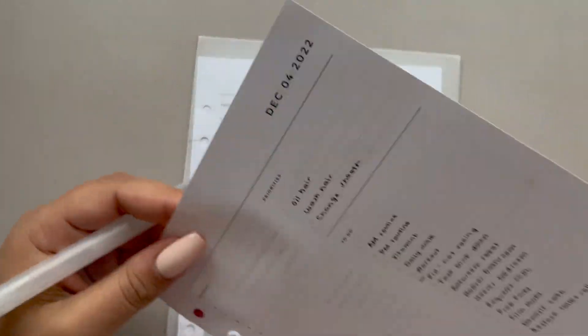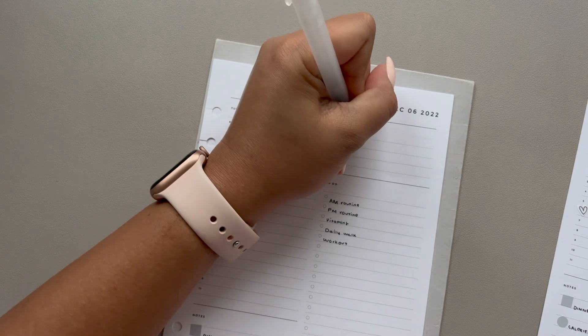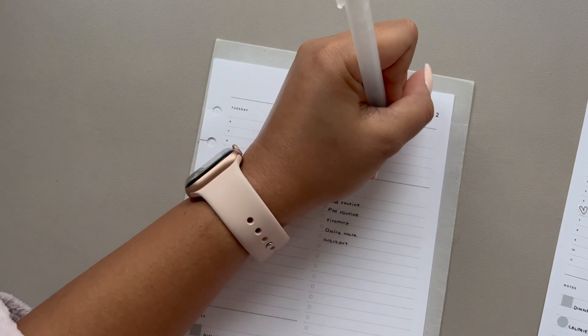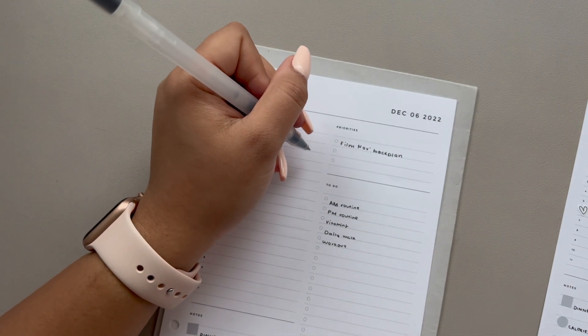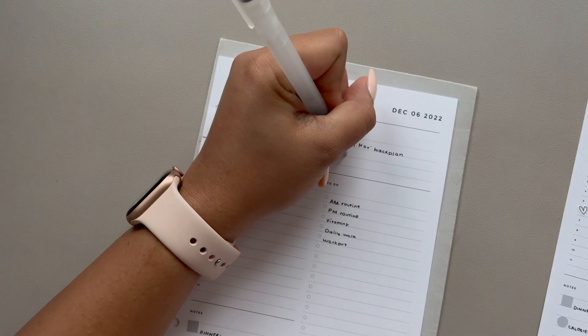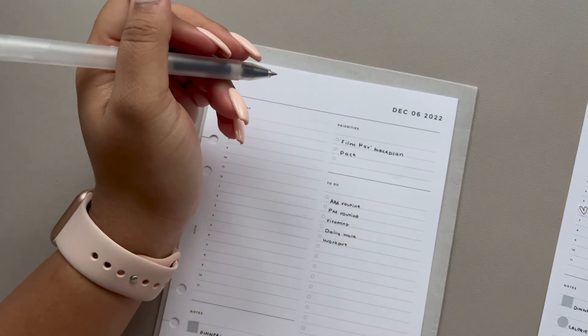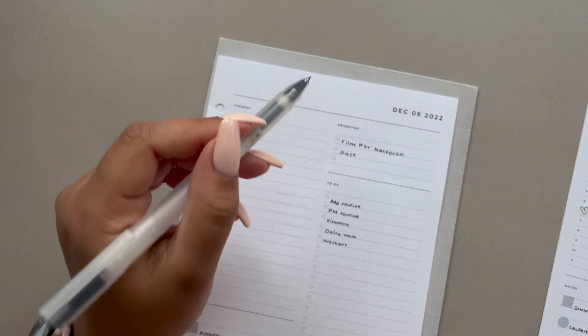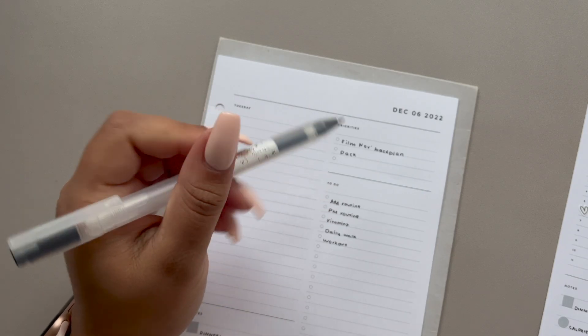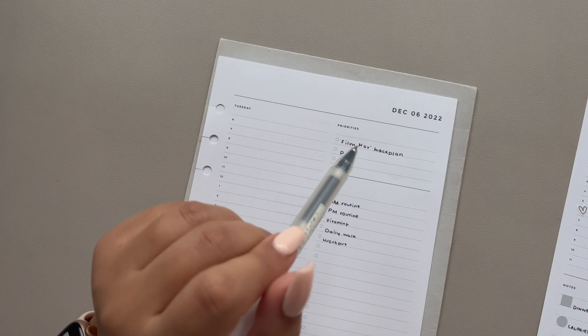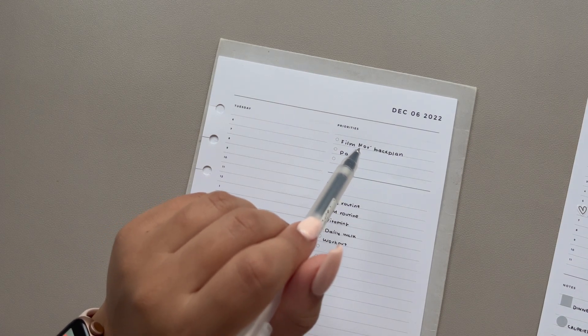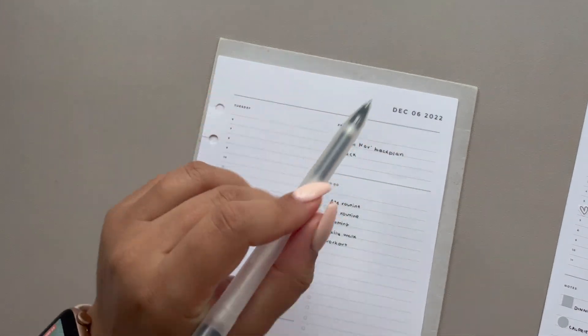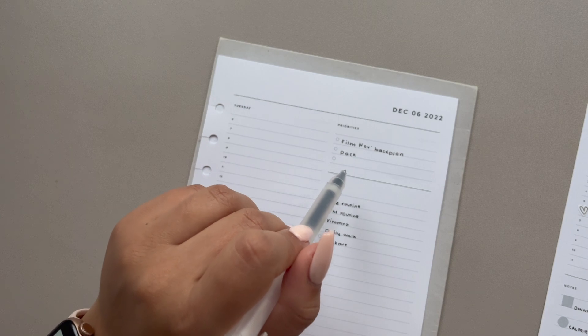On to Tuesday. So I do want to film my November back plan, which is just my monthly plan with me. I did have this on the list last week and I just didn't get around to it. I also need to pack because I am going on a work trip the day after. I find that because I leave midday the next day, at least if everything is packed the night before, all I need to do on the day is put my sponge and electric toothbrush in.